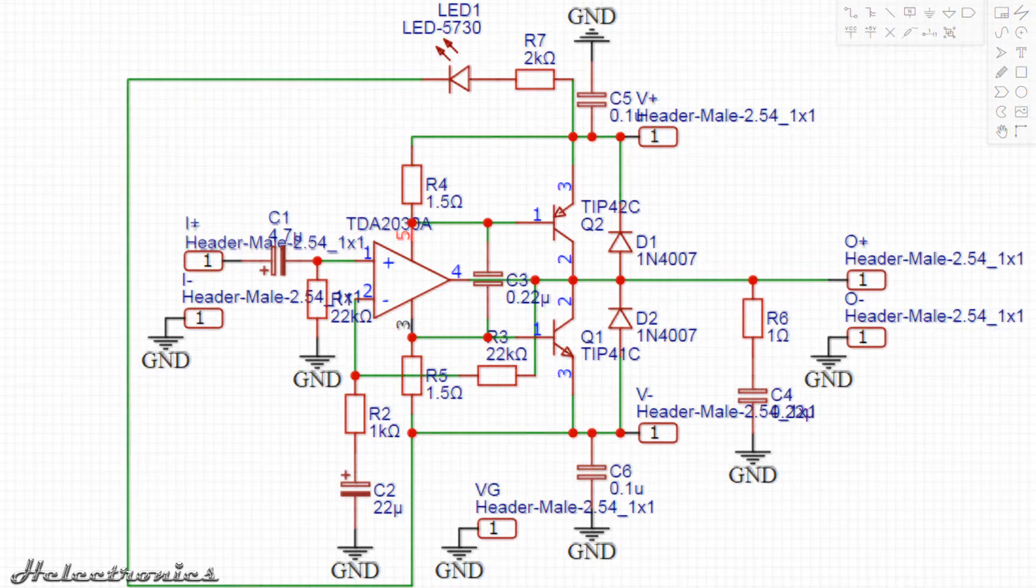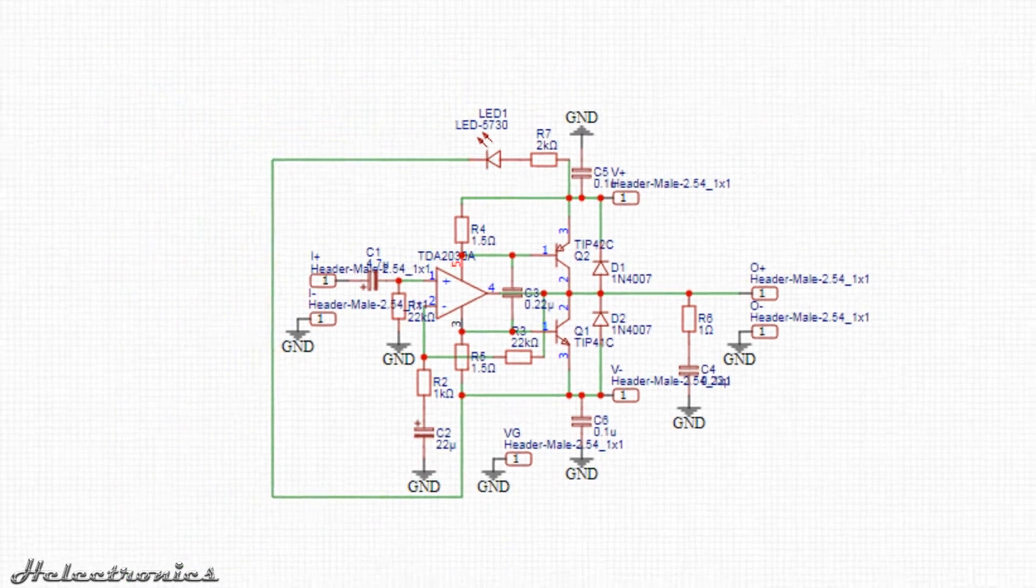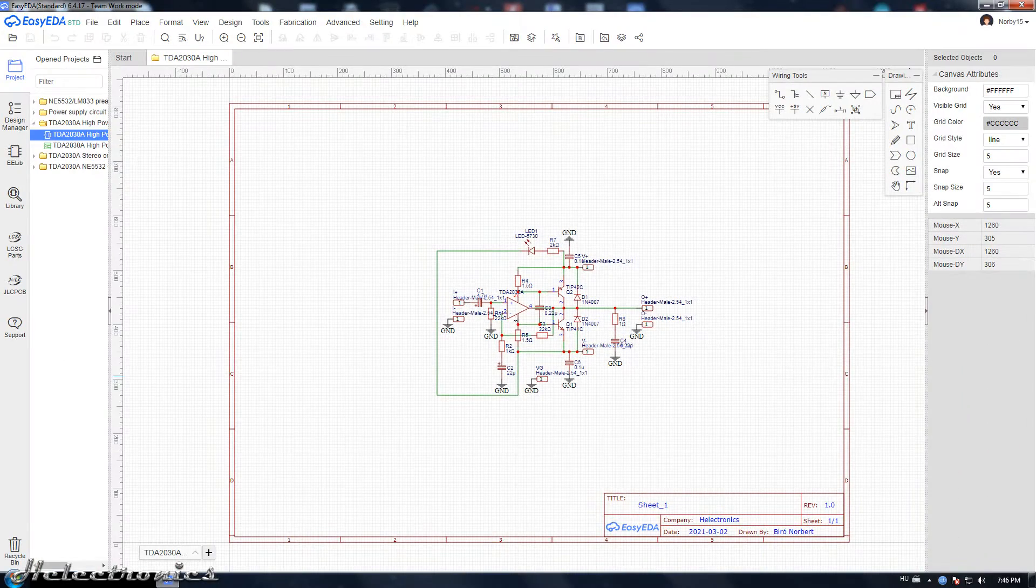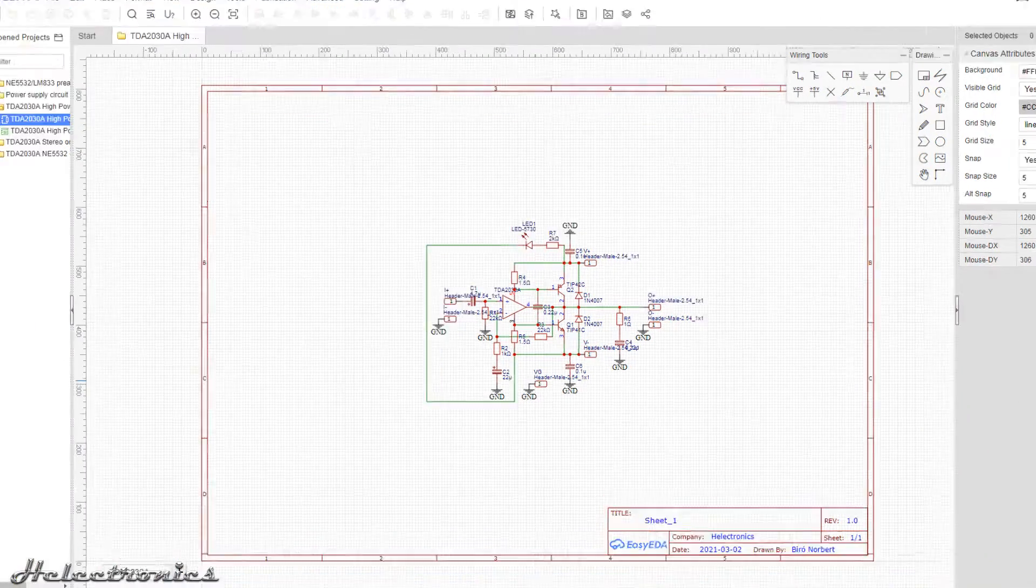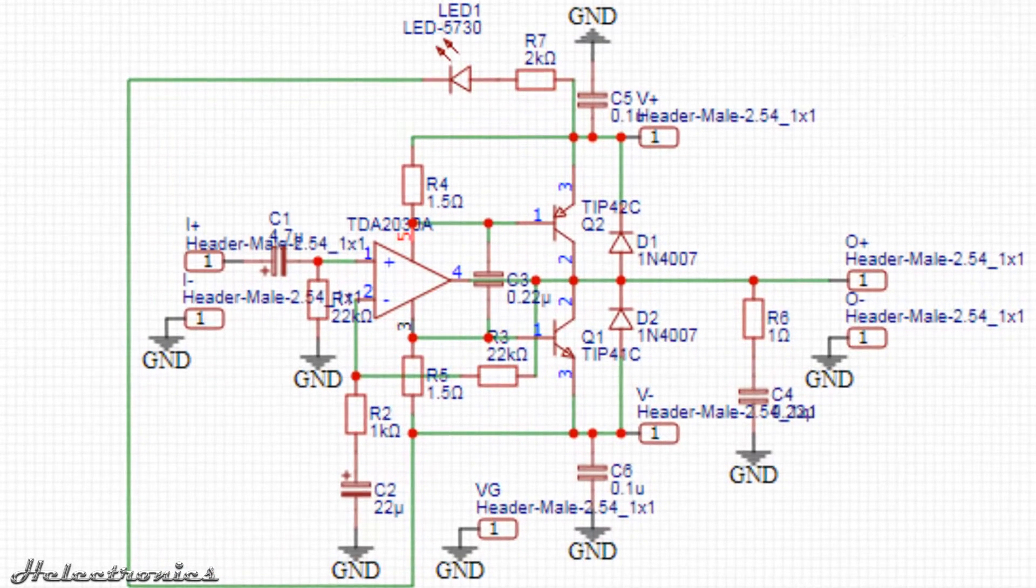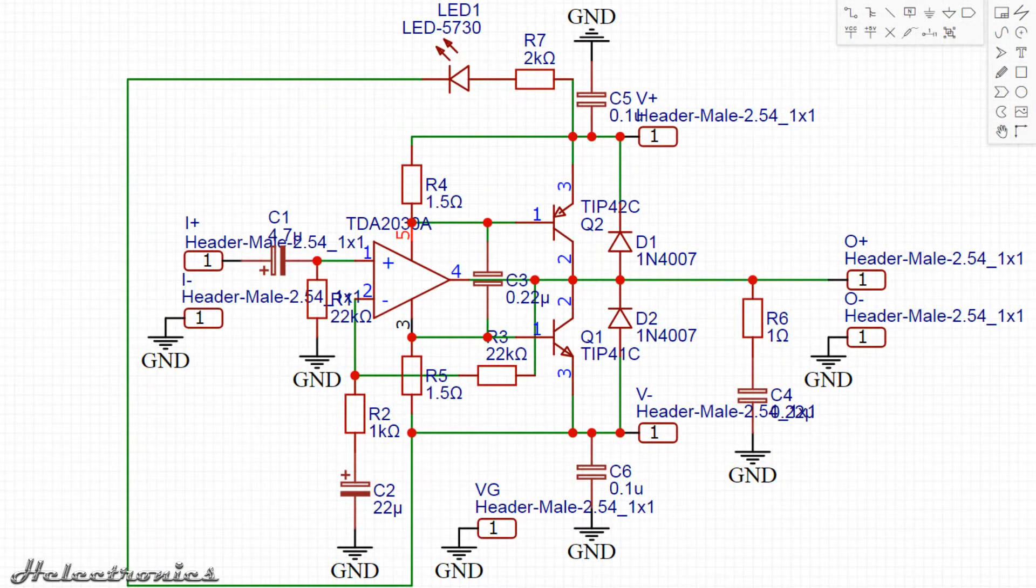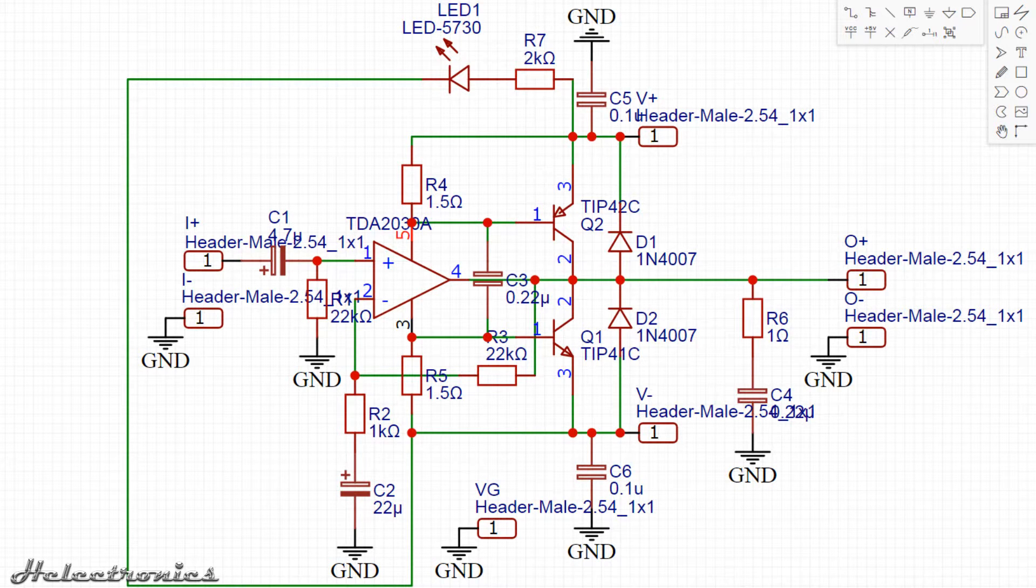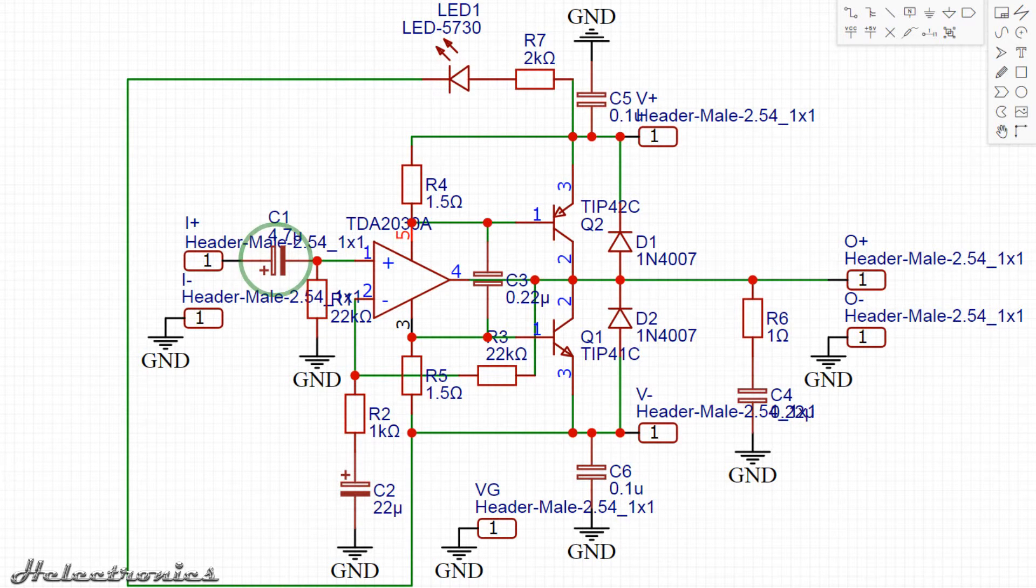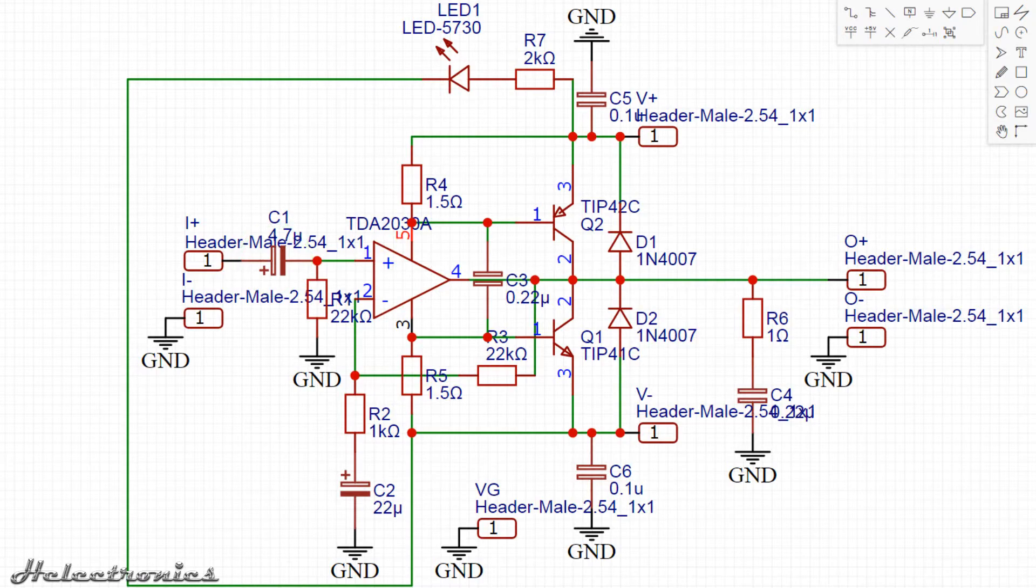This diagram was made in EZEDA which is a really good and easy to use free circuit and PCB designing software. Compared to the original schematic I've tried to use lower resistance values to keep the noise down. At the input I've used higher value input DC decoupling capacitor for better low frequency range.